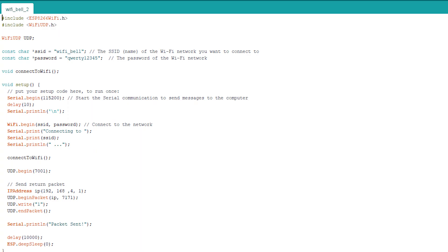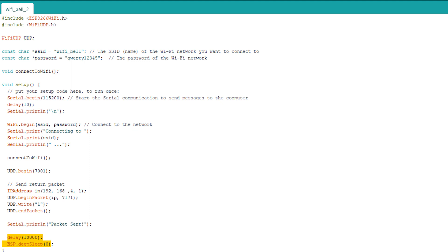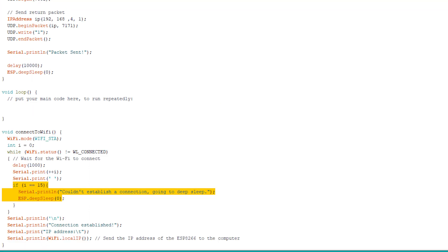Let's look at the code for the ground floor ESP01. Its job is simple. Connect to the AP created by another ESP01 and send a packet to it when the switch is pressed. To save power though, we will put the ESP01 to deep sleep 10 seconds after sending the packet. Also, it will go to deep sleep if it cannot connect to AP within 15 seconds.